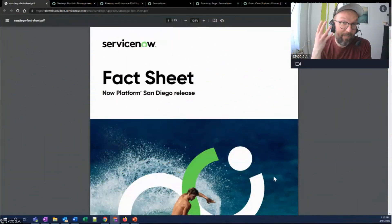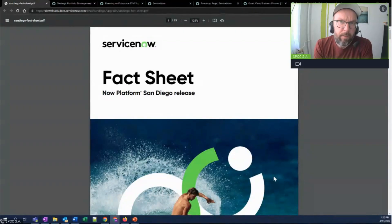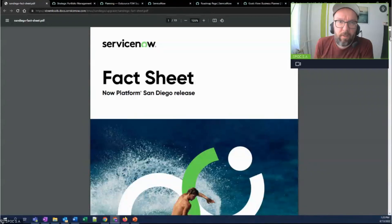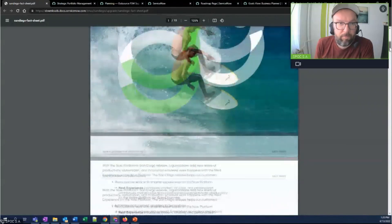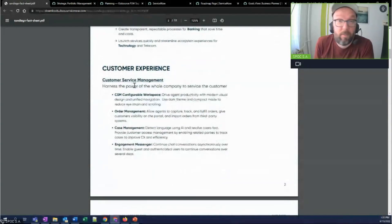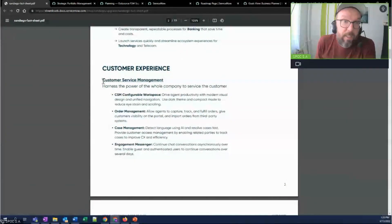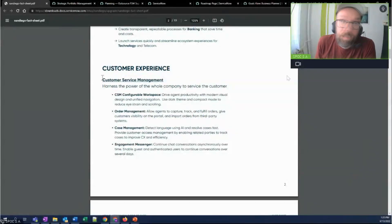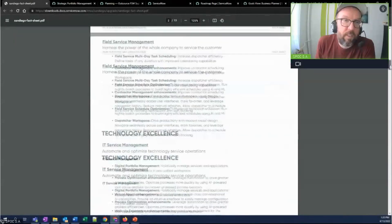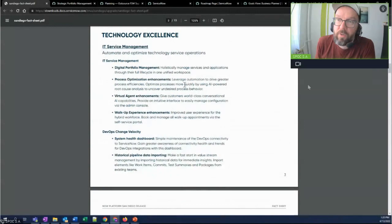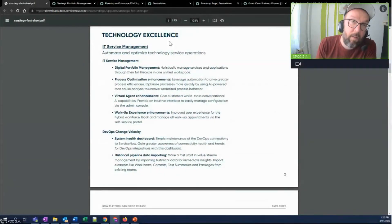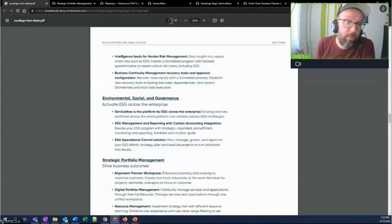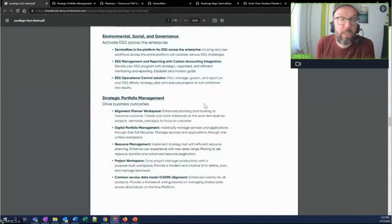Alrighty, it's time for number four, strategic portfolio management. And you know what? I was going through the fact sheet, looking at the release notes, at the highlights, and as always with San Diego, as with every release, there's a lot of new features, a lot of new enhancements to pretty much every product. CSM is here, field services here, ITSM, of course. And you know, I couldn't find ITBM.